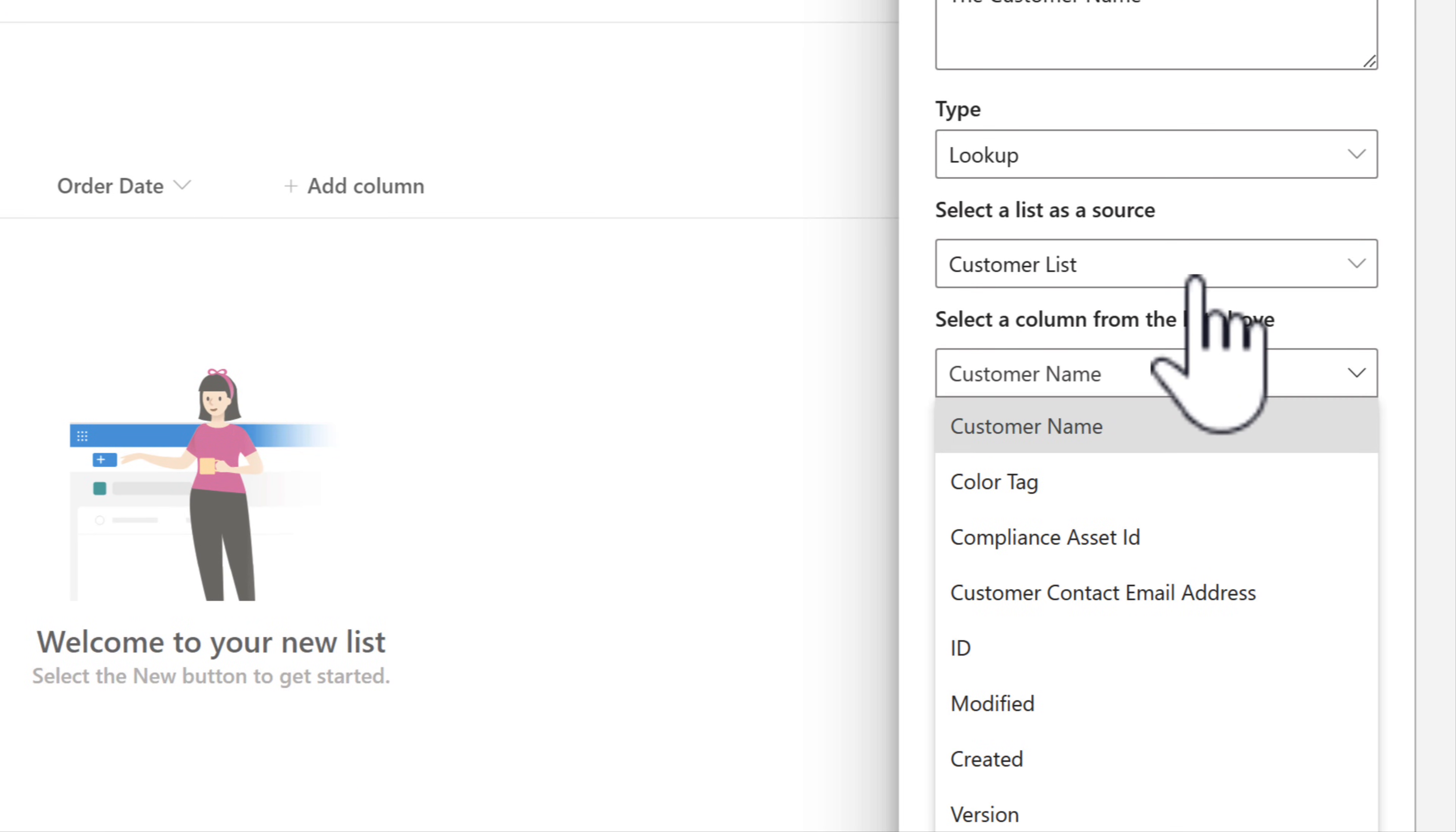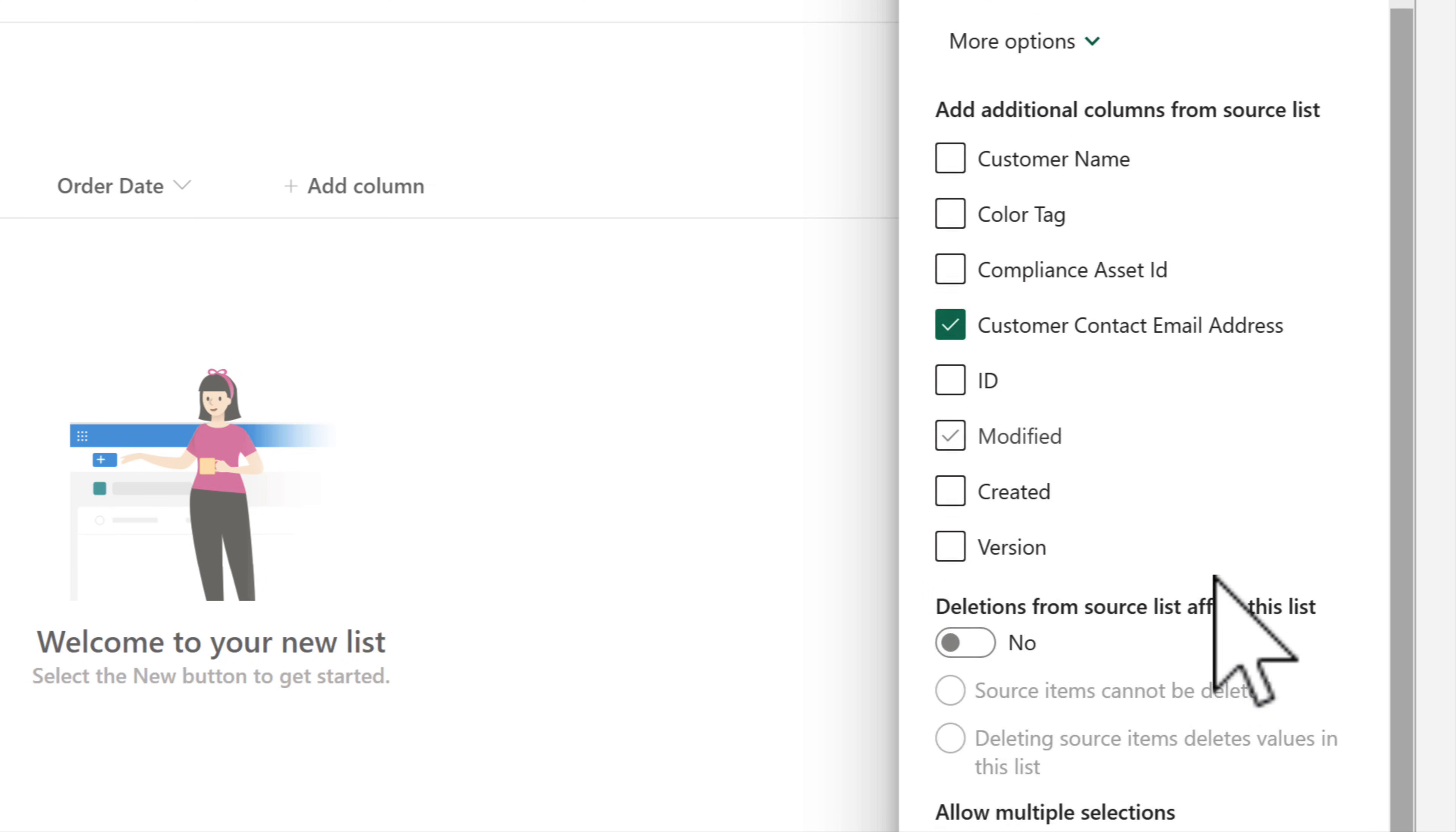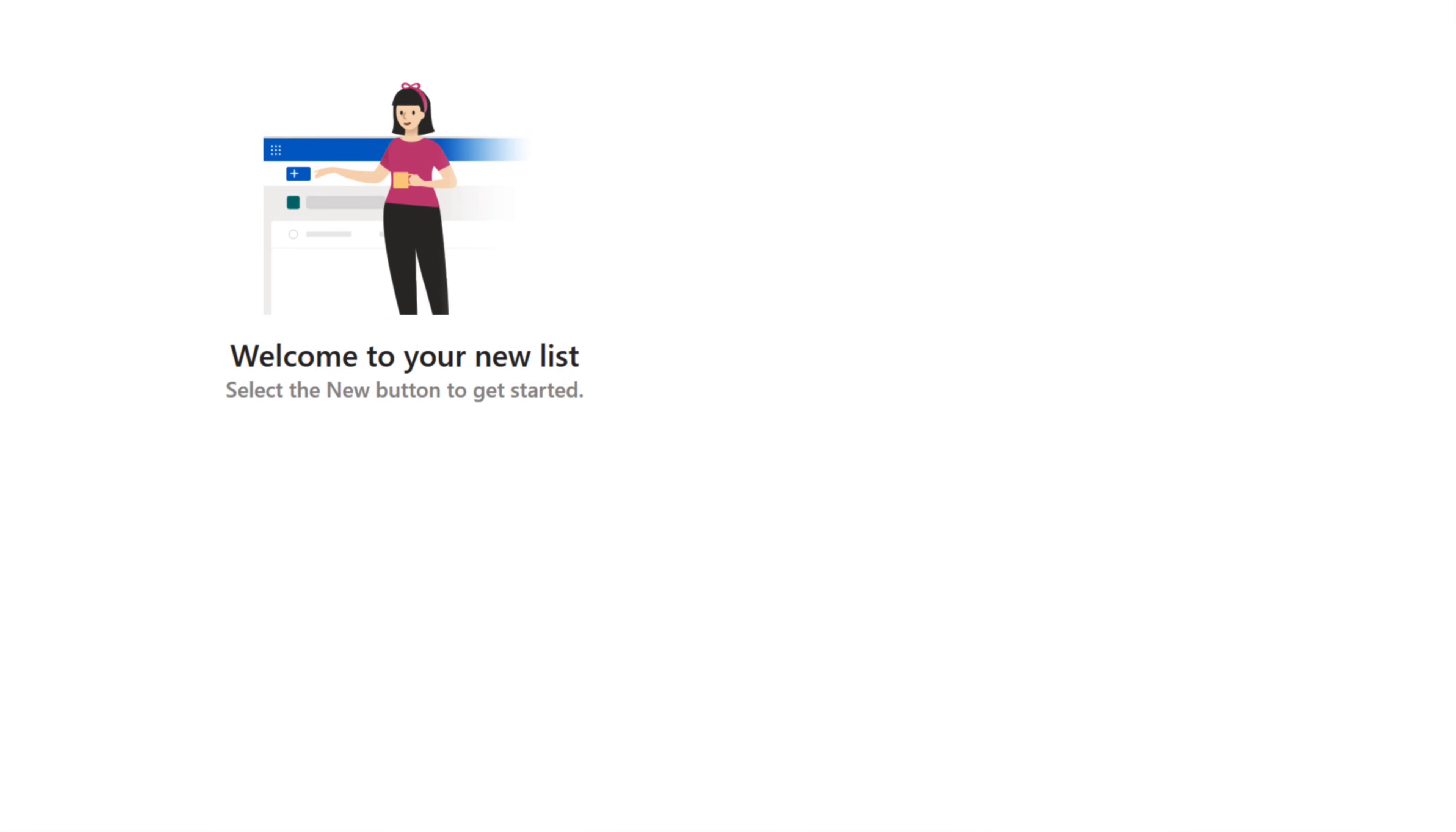In my scenario, it's going to be from our customer list and I'm going to use the customer name in that list. I can also add additional columns that can be shown on our order list from that table of information, such as our customer contact email address. Now, of course, we won't have multiple selections. There's only one customer for our order, but we do want it to have been required for everything that we fill out when we get a new order through. So go ahead and then click on save.